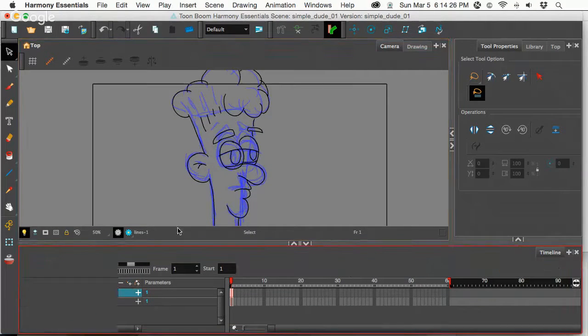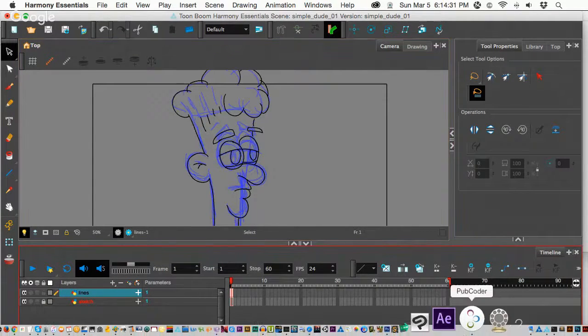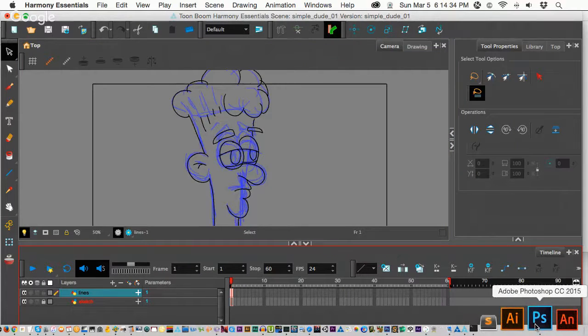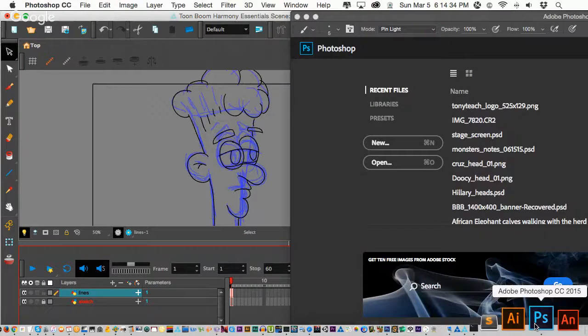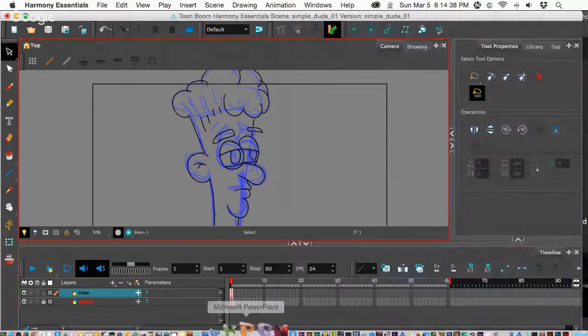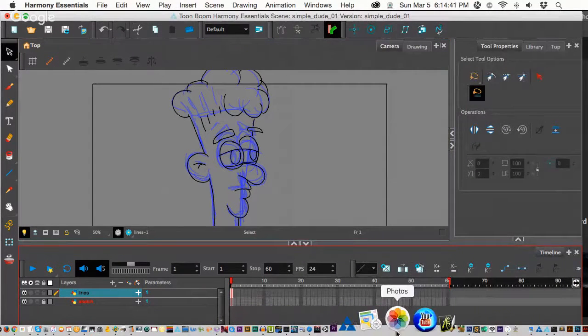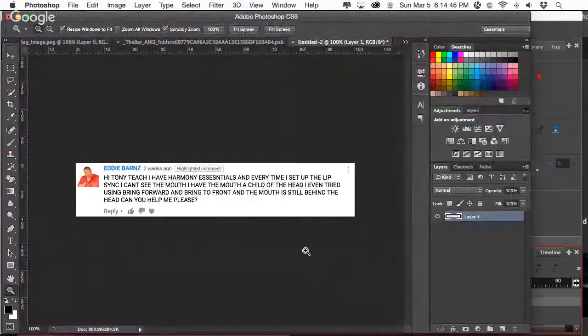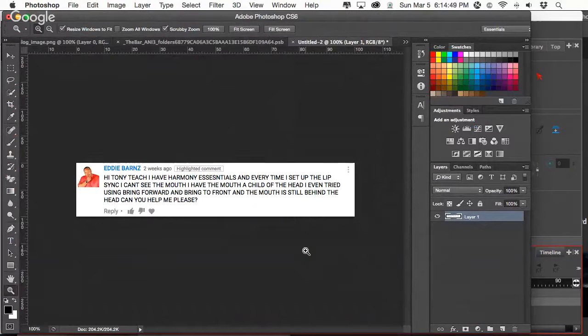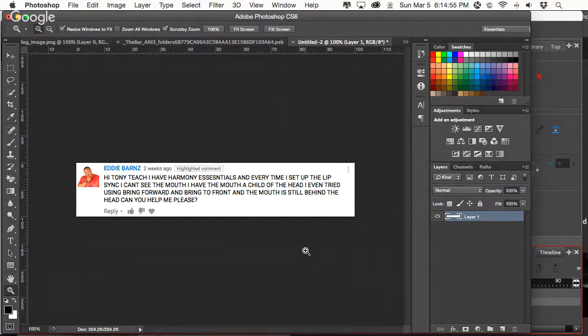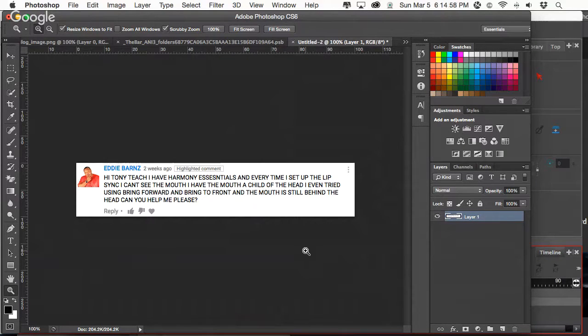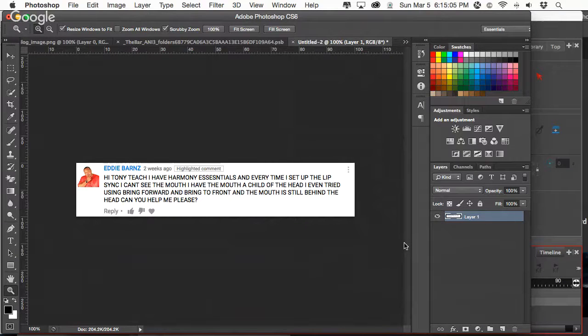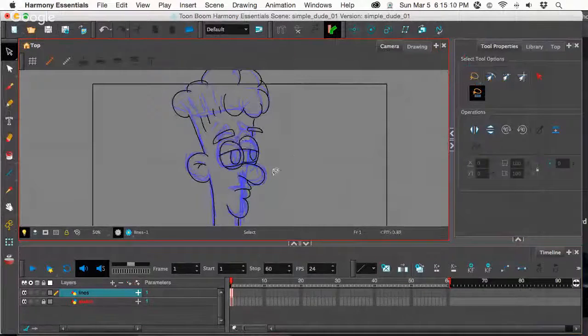What I want to do in this particular episode is, we've got the sketch done, we did lines. I want to show you how to break this up into layers. At the same time, I'm going to answer a question that I should have answered a couple weeks ago. Eddie Barnes asks, hey TonyTeach, I have Harmony Essentials, and every time I set up the lip sync, I can't see the mouth or the head. Even tried using bring forward and bring to front, the mouth is still behind the head, can you help please?